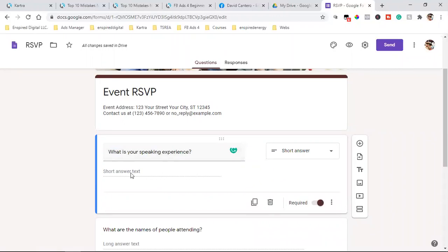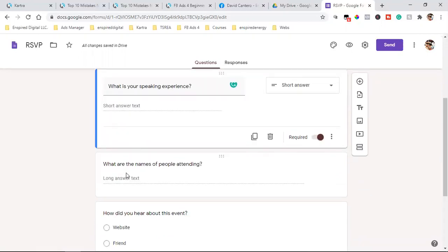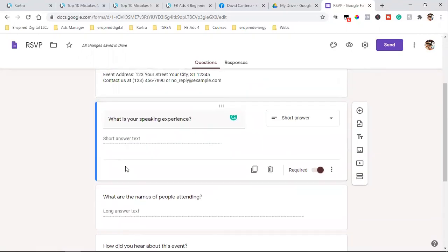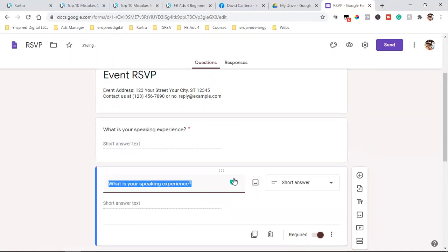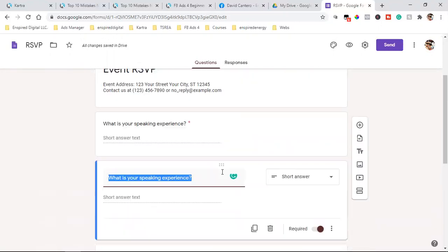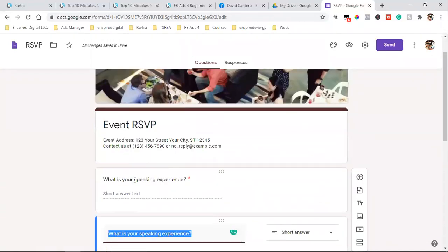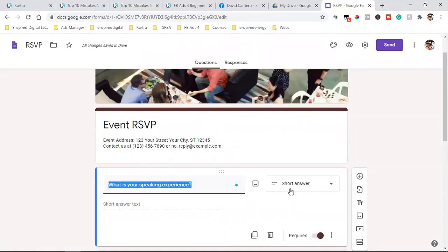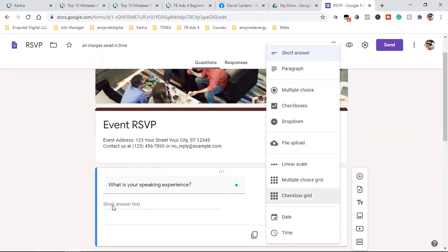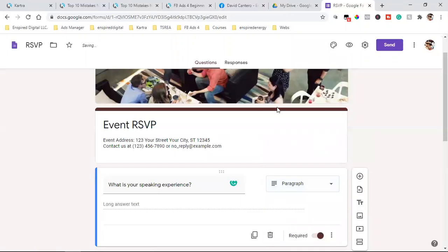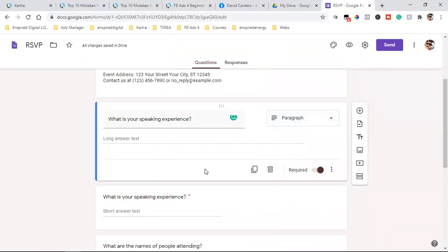So 'What is your speaking experience? Please explain.' And they can write a short answer. You can add more questions — if you want to duplicate, you can duplicate it. With the short answer option, they can write as much as they want, or I can go to paragraph and they can write even more. This is free and this is powerful. This is how you survey your audience.